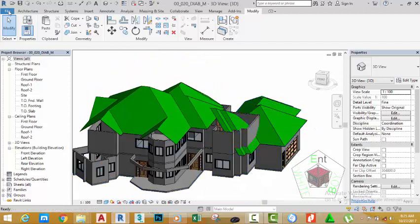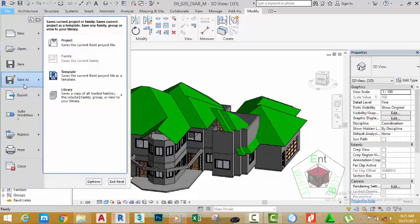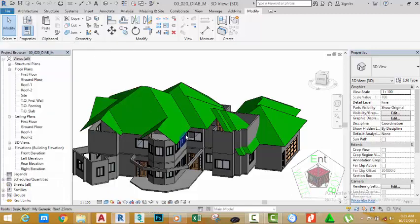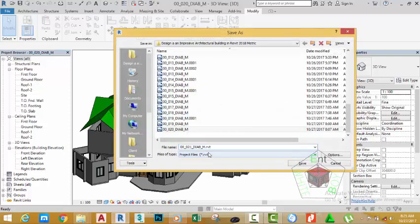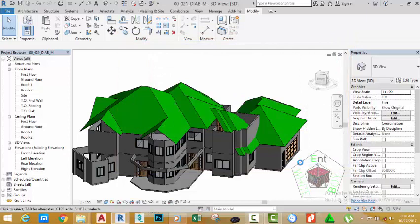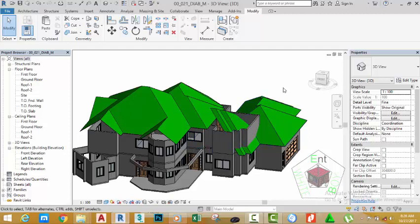Click the File tab, move the mouse to Save As, and click Project. Rename this project to '00_021_diab_m' and click the Save button. In the next tutorial, we're going to edit this roof to link it up with this other roof. If you like this tutorial, please click the Like button and share it with your friends. If you have any questions or suggestions, please leave a comment below. Please subscribe if you want to continue. Thank you very much for watching — I hope to see you in the next class. Goodbye!